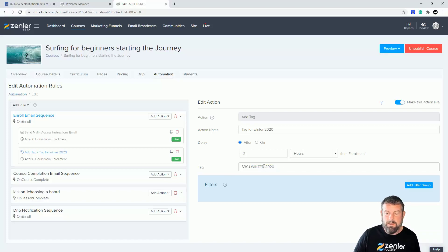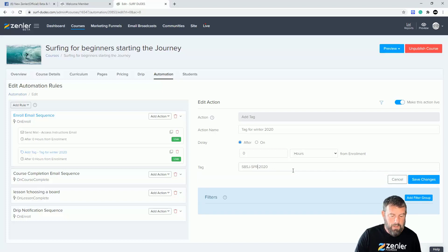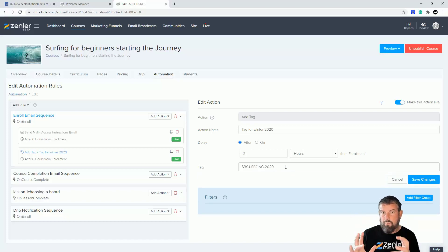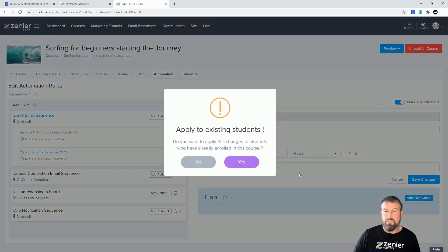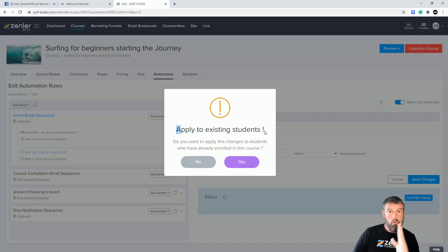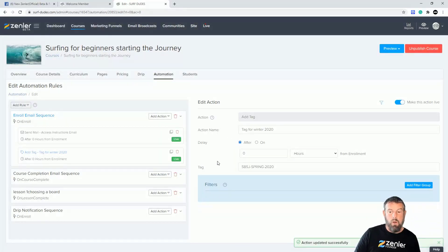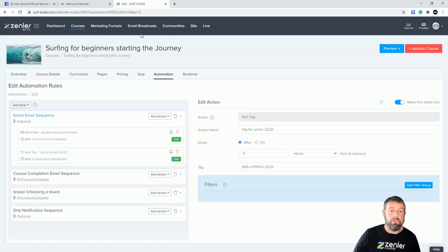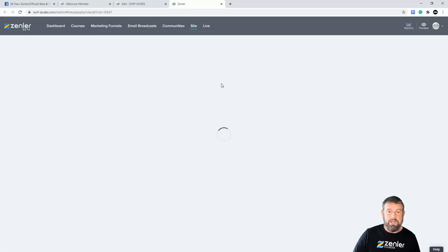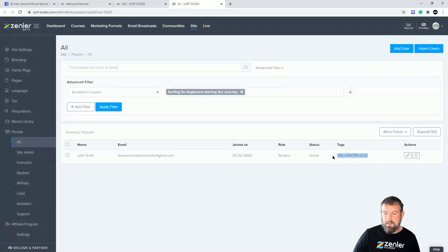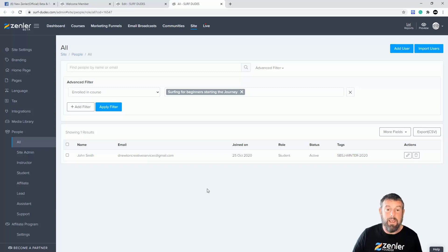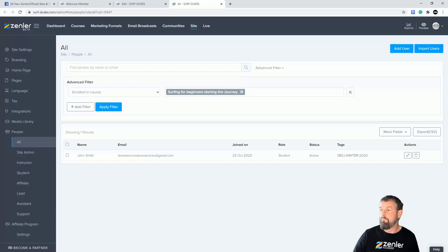Now let's pretend time has passed and we're moving into spring. I change the tag to 'spring 2020' and click save. When it asks 'apply to existing students?' I click no, because I don't want to ripple through and overwrite the students already tagged as winter. Now any new student joining will be tagged with spring. To verify, I'm going to sign in as a new student using a 100% off coupon and enroll in the course.